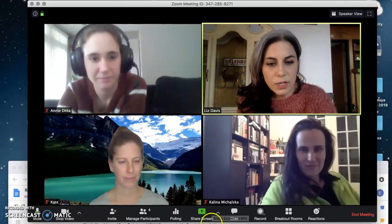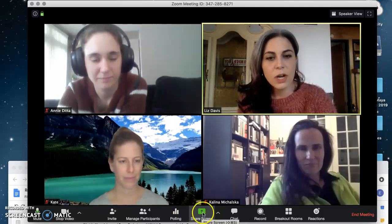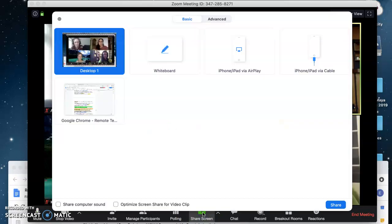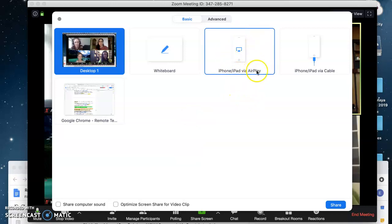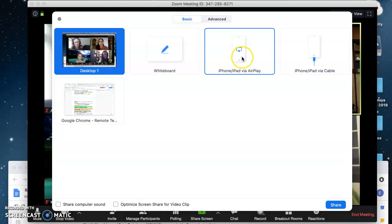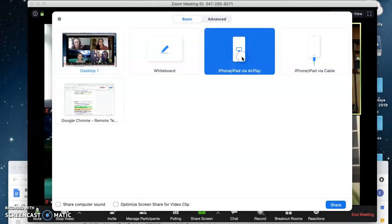I'm going to come down here to the screen share option and click on that. I have an option right here under basic for iPhone - you can use your phone too, which is great - iPad via AirPlay. I have two Mac devices, so I'm just going to do it via AirPlay, and I click share.